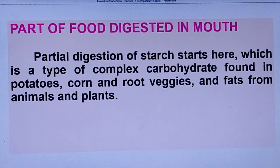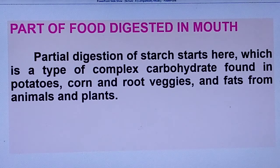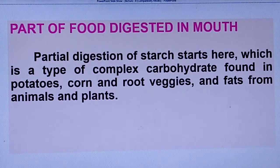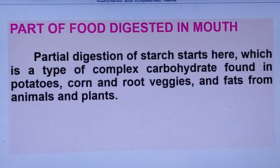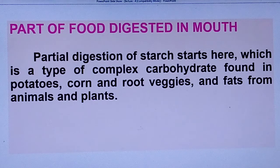What kind of food is digested in the mouth? Partial digestion of starch starts here. The saliva that is secreted by the saliva glands starts the digestion of starch.